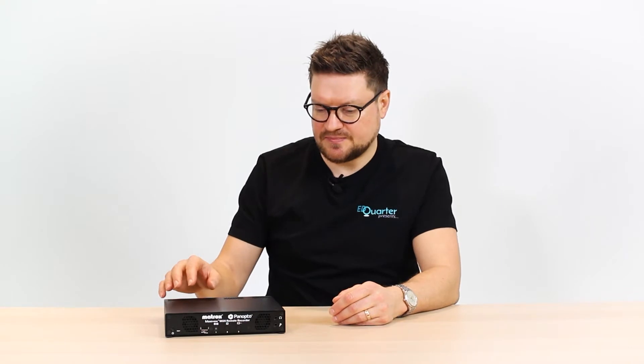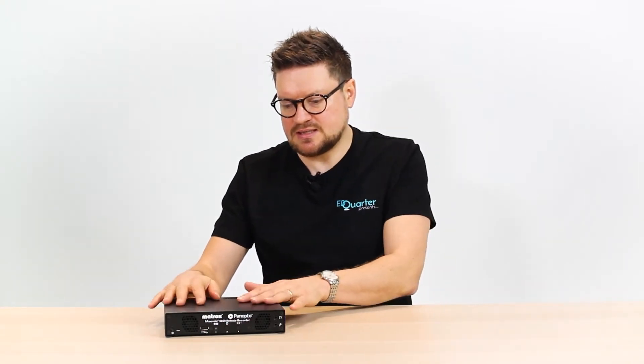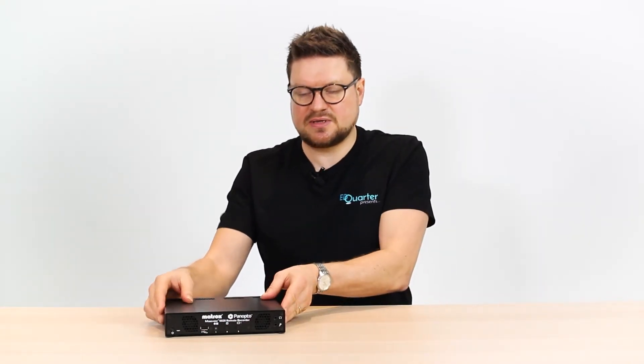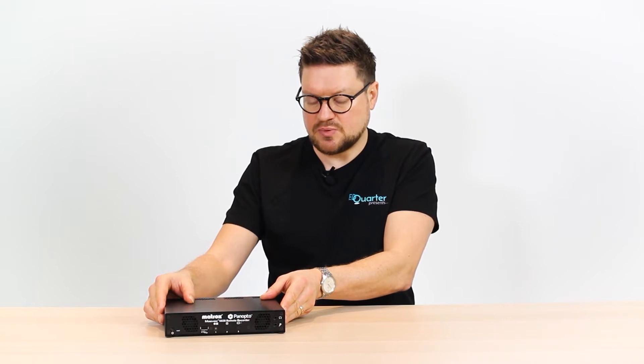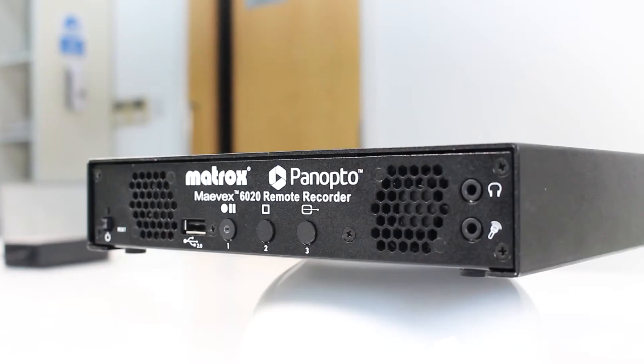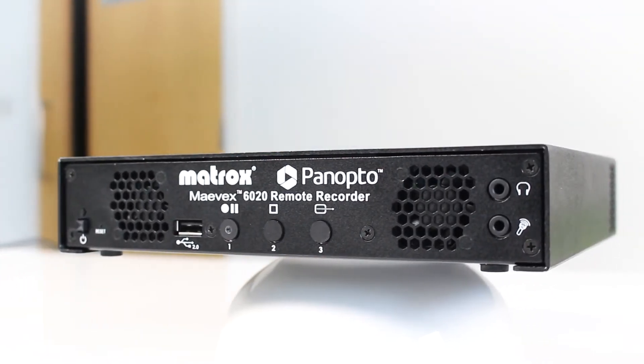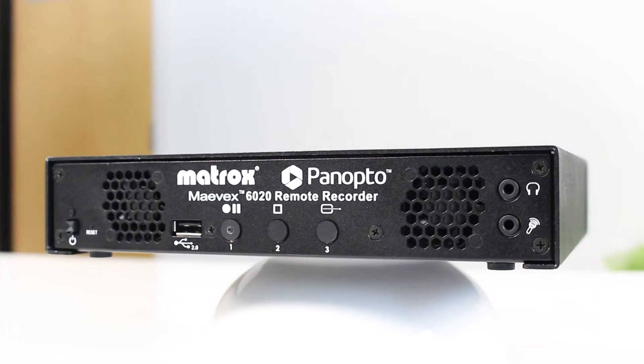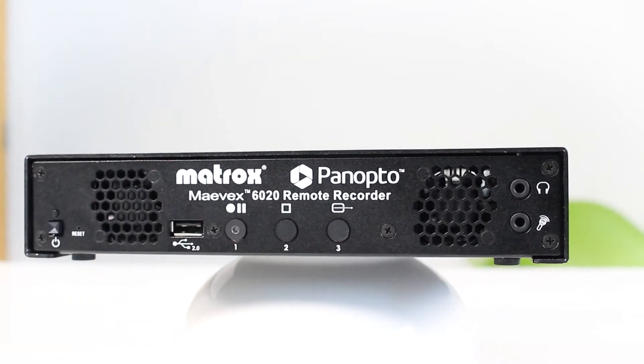So first off, let's have a look at the device. First thing we notice is it's a very solid frame. Its size is important as well. It's a half rack design, which means it's going to fit onto any shelving unit or cabinet.